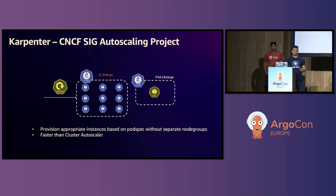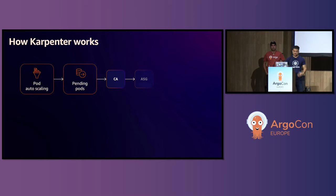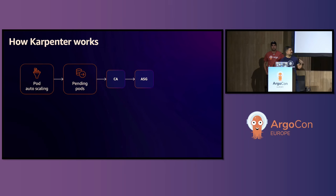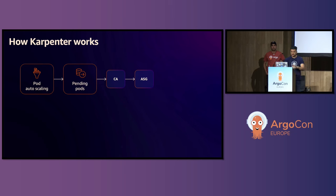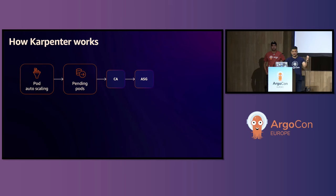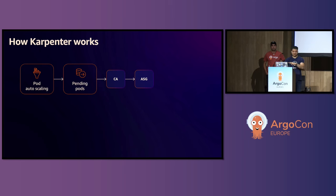So Karpenter provisions appropriate instances based on your pod specification file. It is also faster than Cluster Autoscaler. So I'm certain a lot of you are new to Karpenter because it's a relatively newer project. So this is how the flow in relation to Cluster Autoscaler. You have a horizontal pod autoscaler scaling the pods. And at a certain point, all your existing worker nodes run out of capacity. Then the pod goes to pending unschedulable. And with Cluster Autoscaler, that triggers Cluster Autoscaler. Cluster Autoscaler talks to autoscaling group. And autoscaling group provisions EC2, or worker nodes.